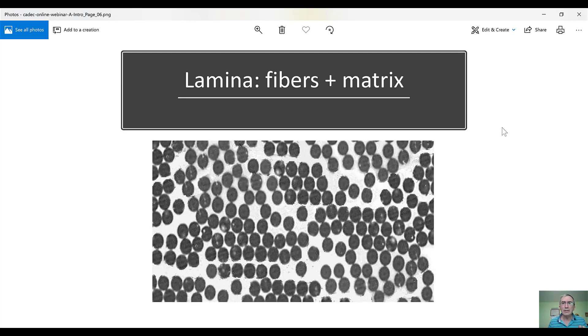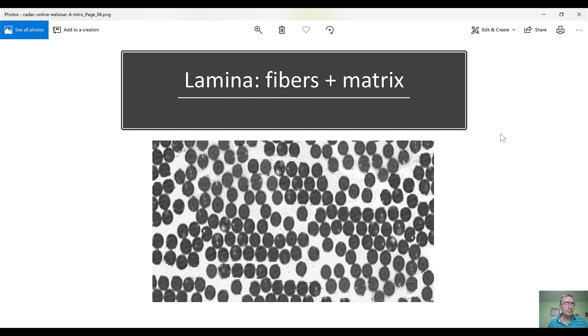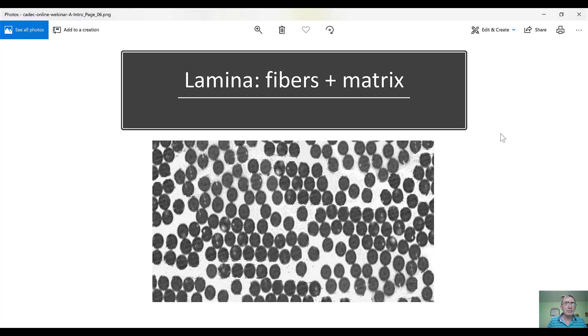All right, so next, we'll talk a little bit about composites, just the minimum so that we can use the software. So, composite materials are made out of laminas. The lamina is a thin structure,